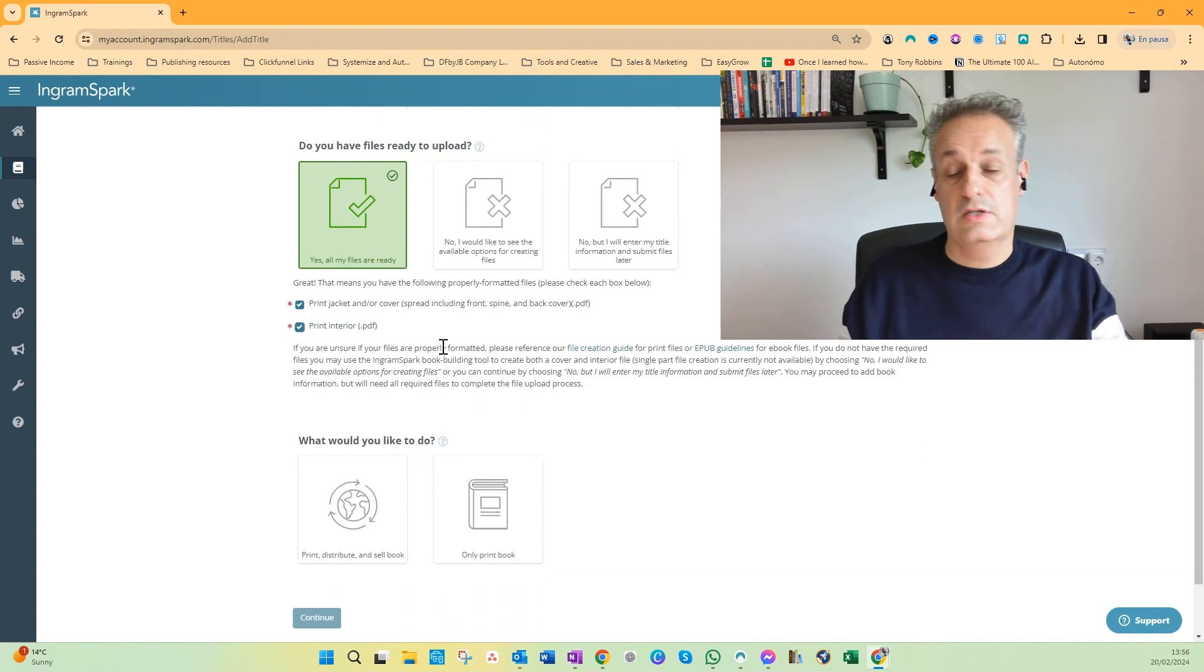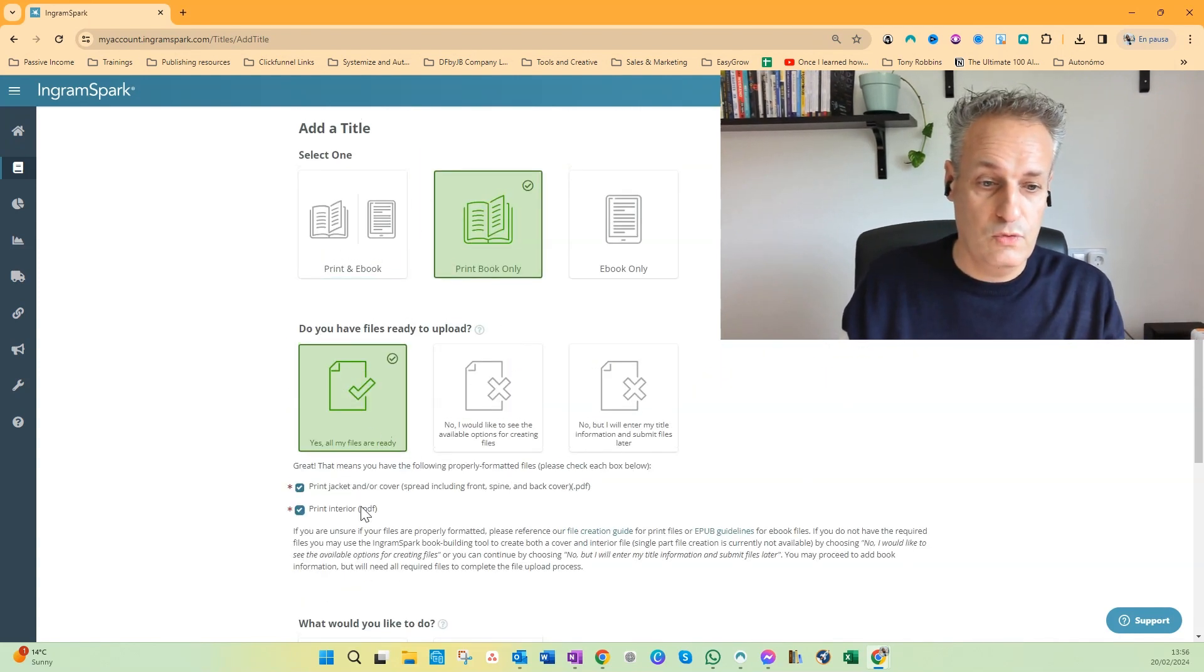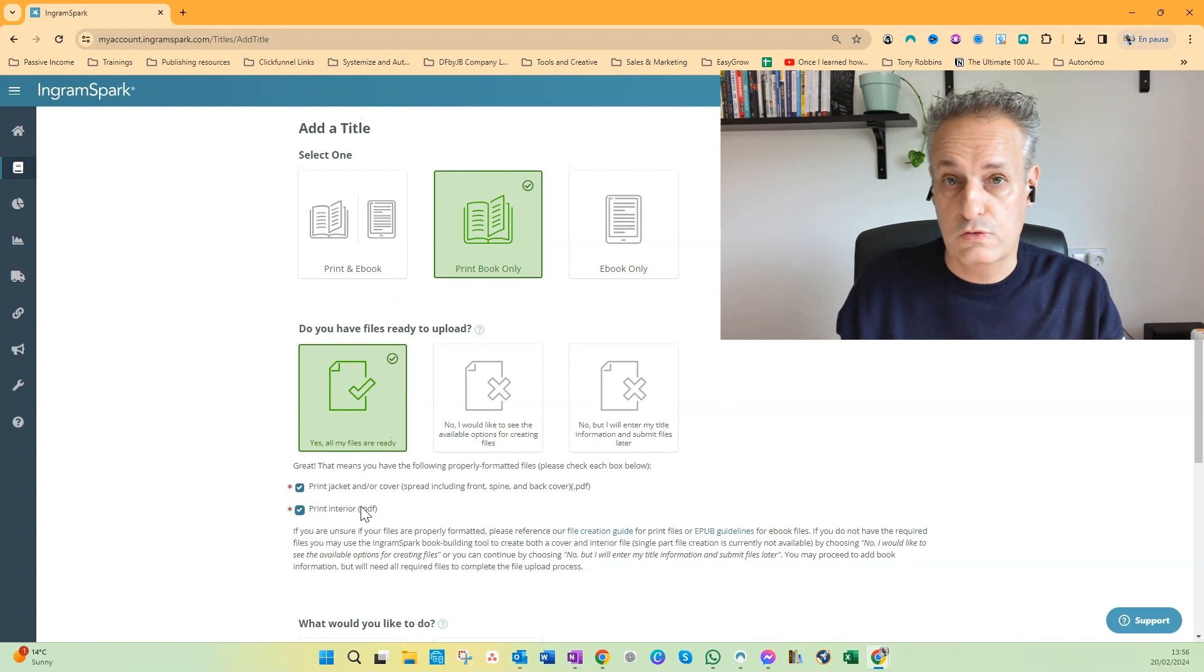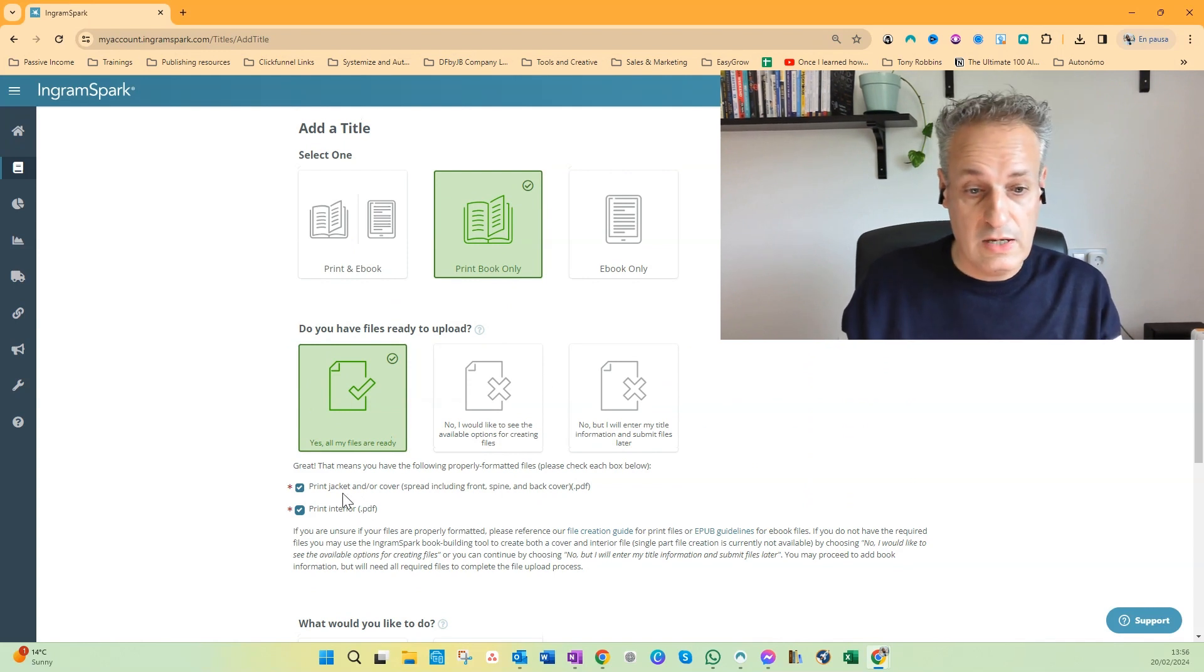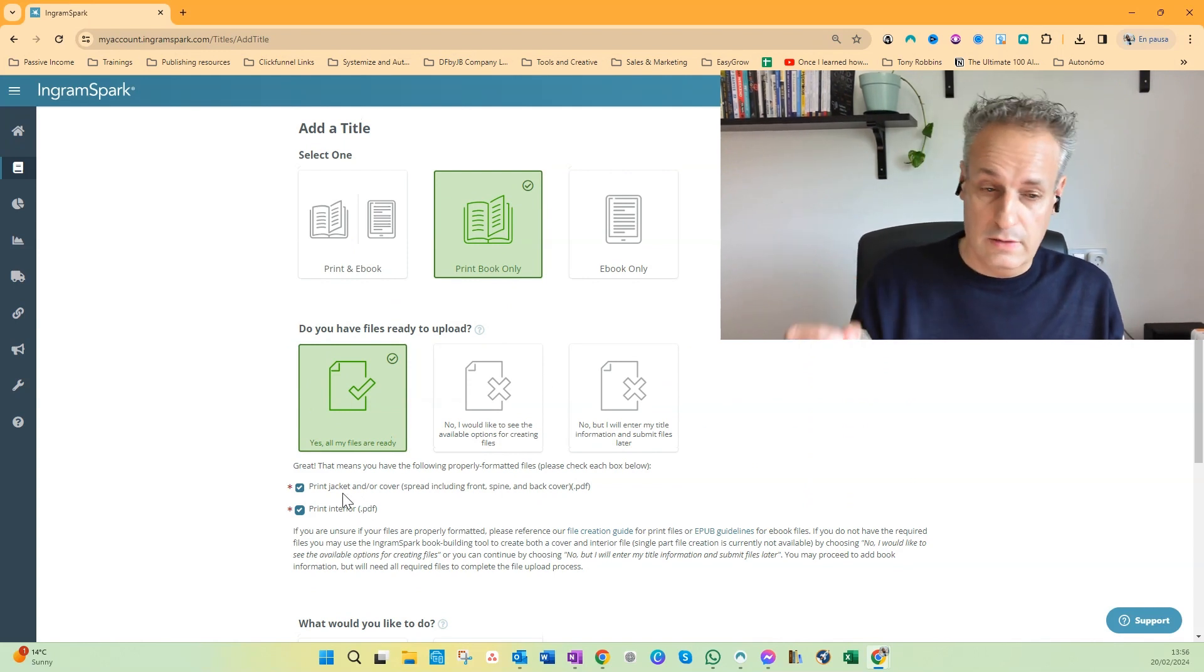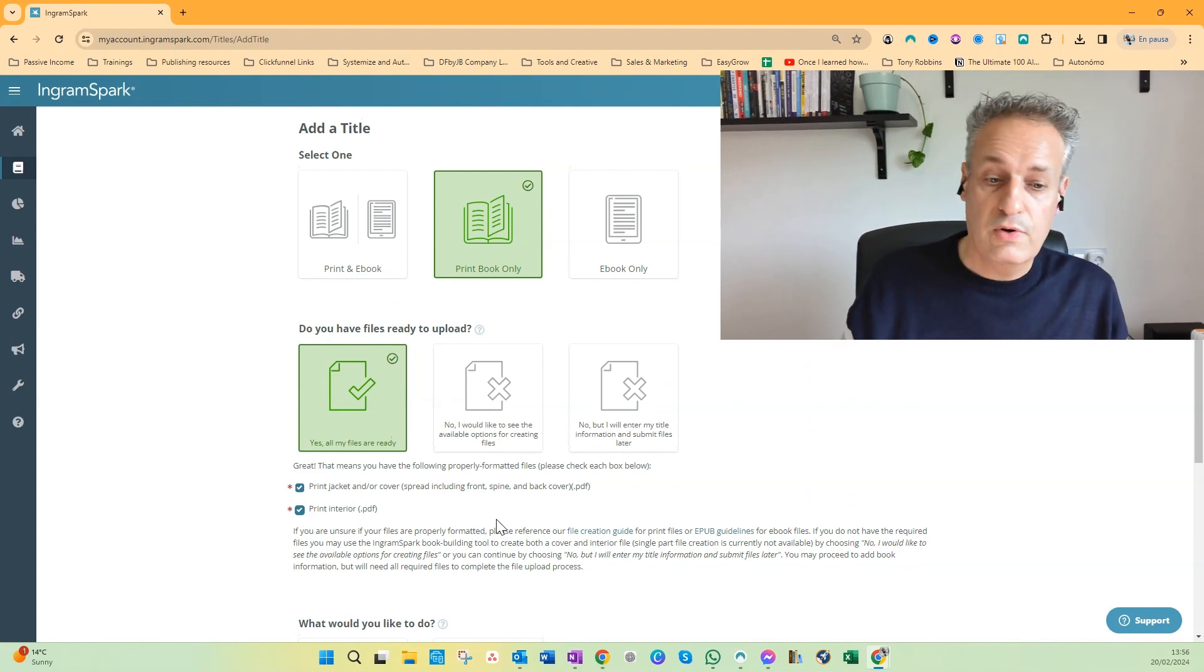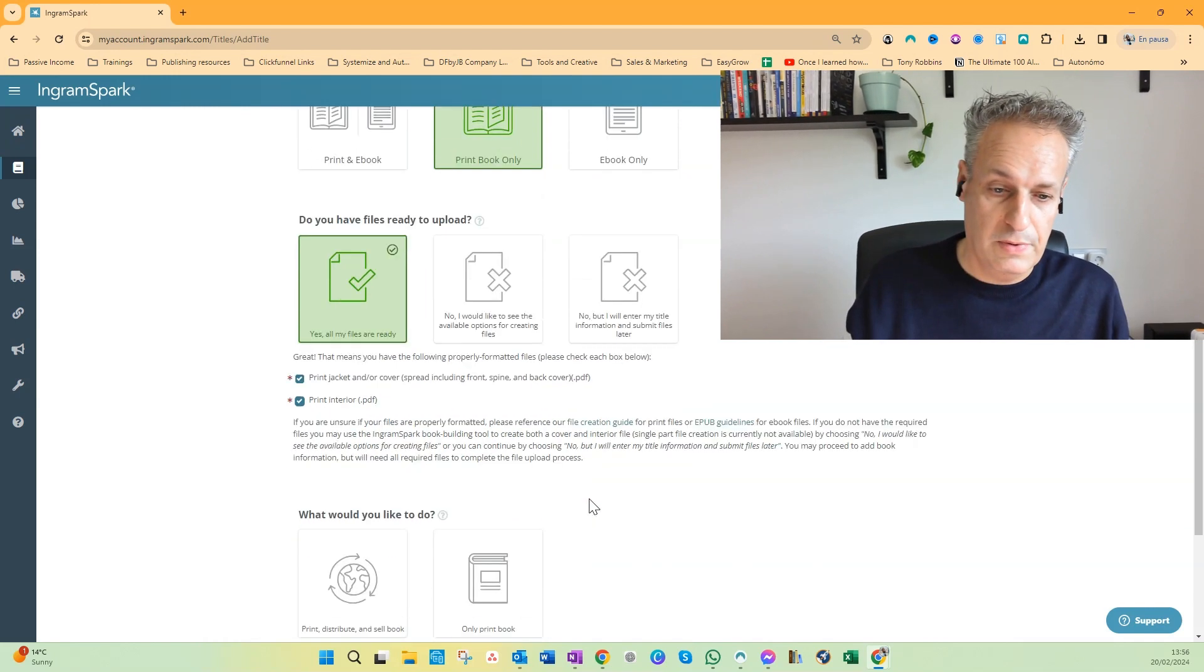If you would have selected print and ebook, you have to choose four files. So the print jacket and/or cover are done, and the print interior in PDF format is done. Both files have PDF format.